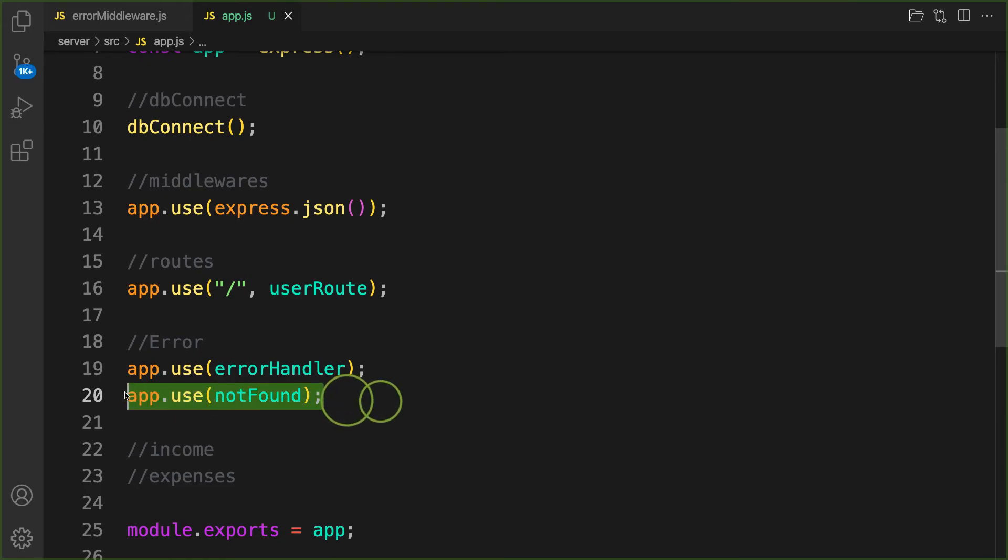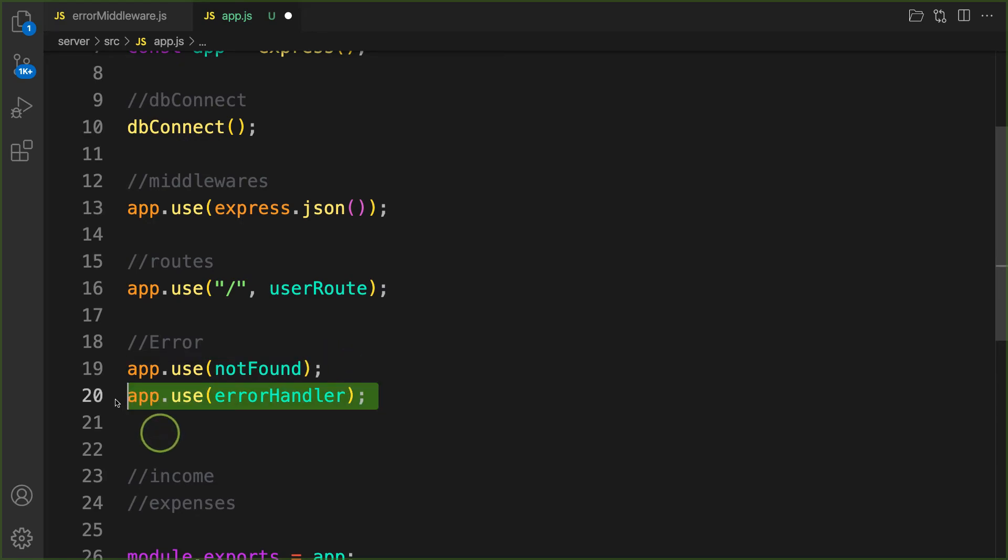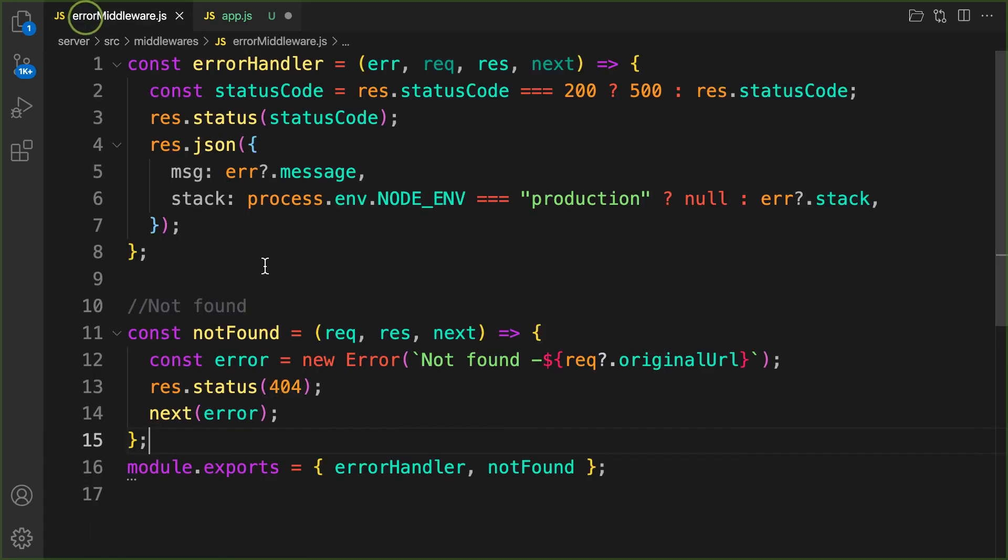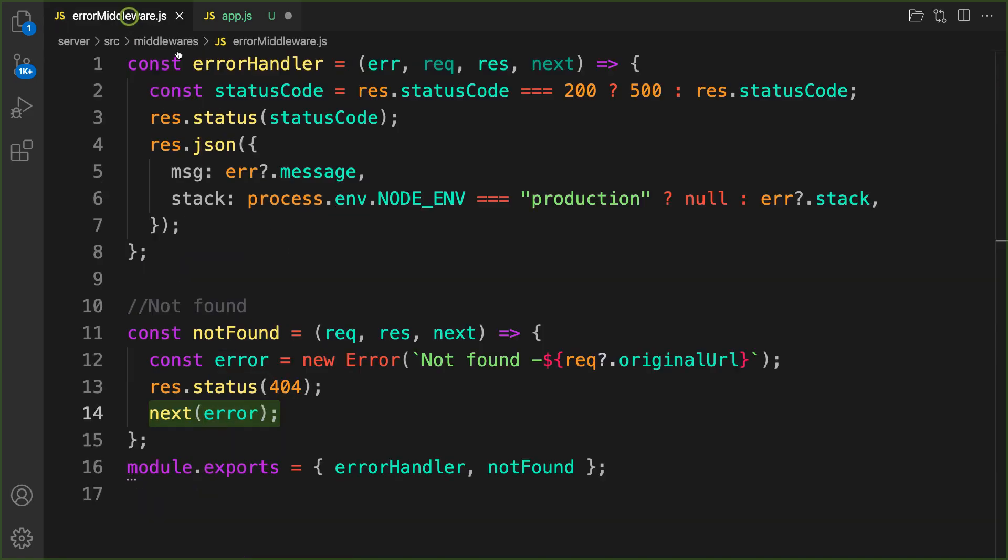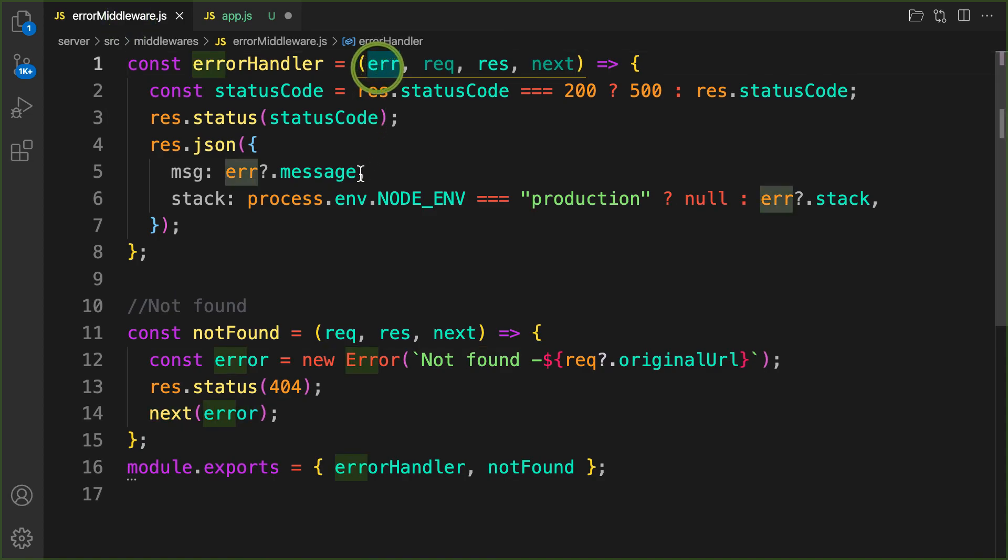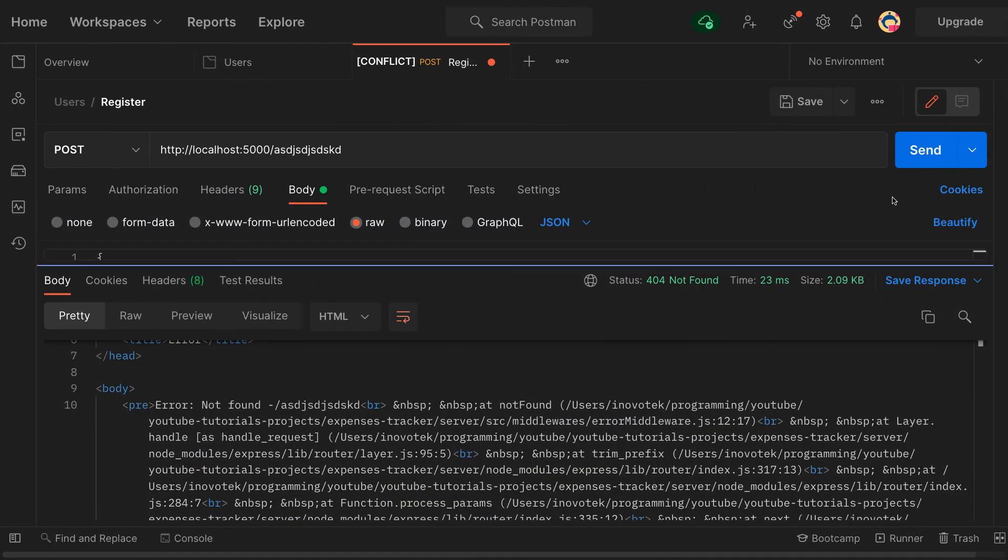We need to bring not found first. This will run, and if there's any error it will be passed to the next error handler middleware. The next middleware in the pipeline is the error handler. There are some properties on the error, so it's going to call this one and give us the feedback.